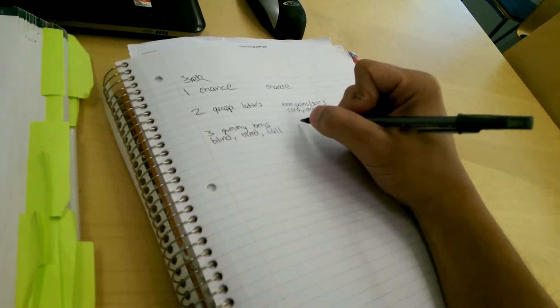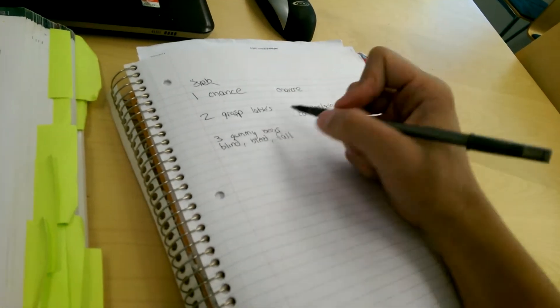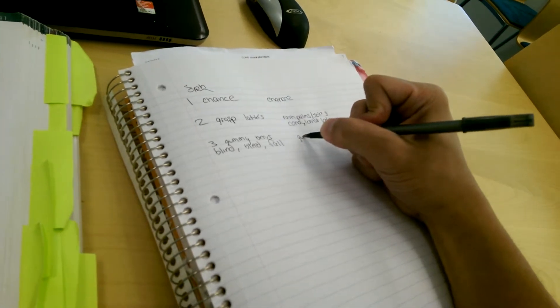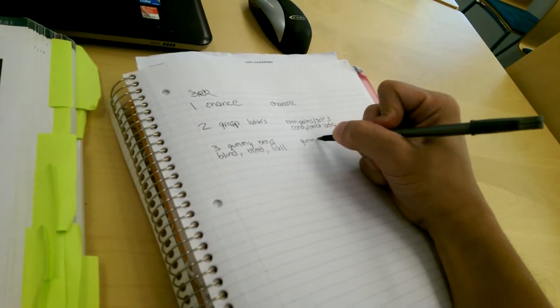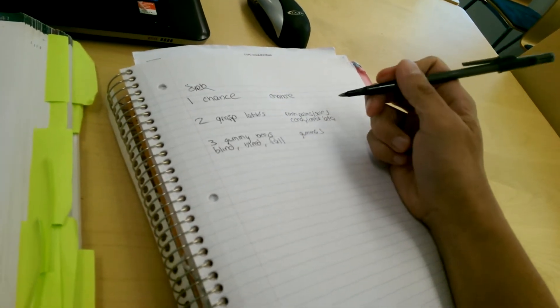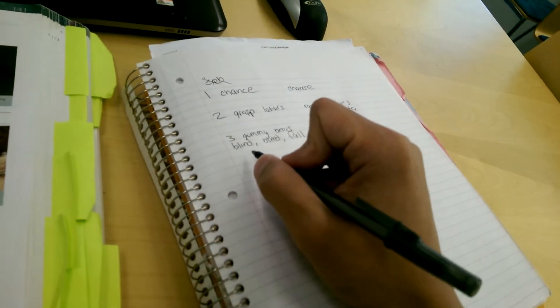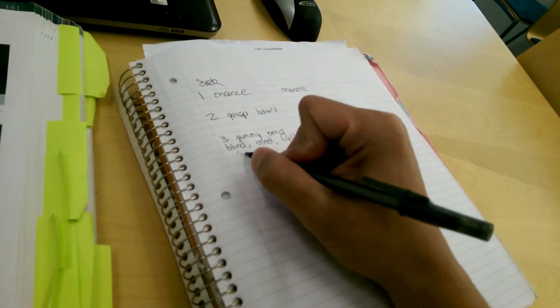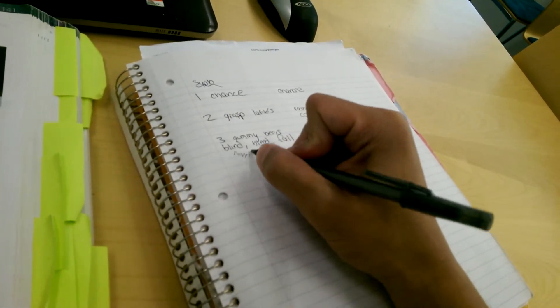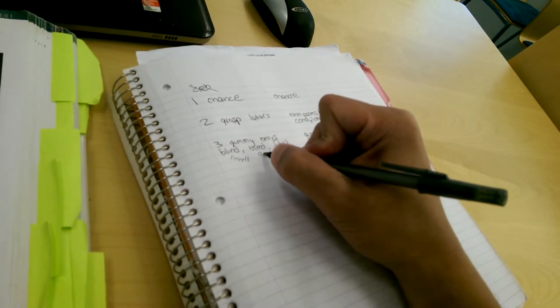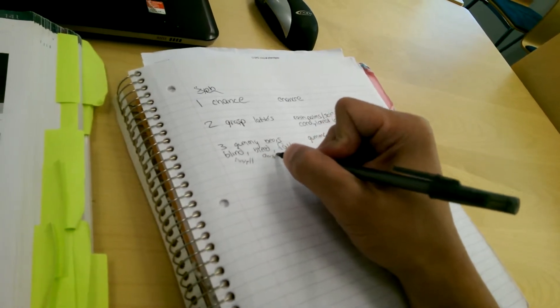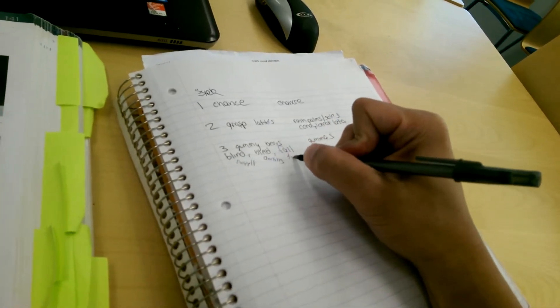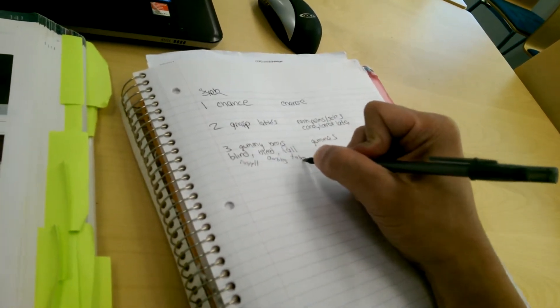And for tertiary, you've got gummas as your skin lesion. And then you'll be blind, so that's Argyle Robertson. You'll bleed from aortitis. You'll fall from tabes dorsalis.